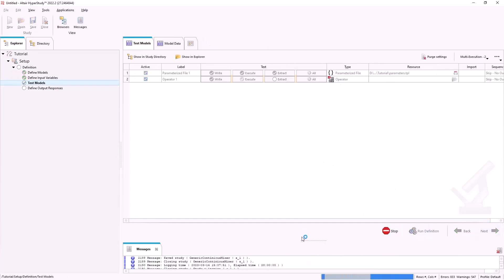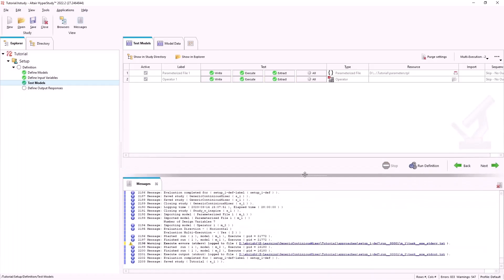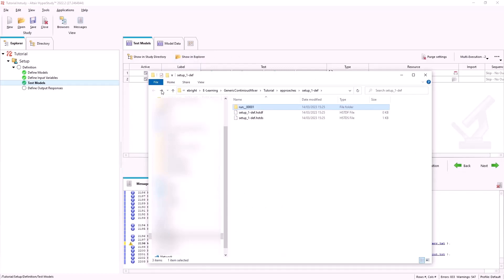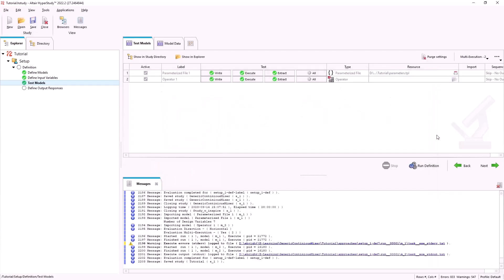Once we run the definition, we will get a Python file inside our run folder with the specific values of the variables that we specified.